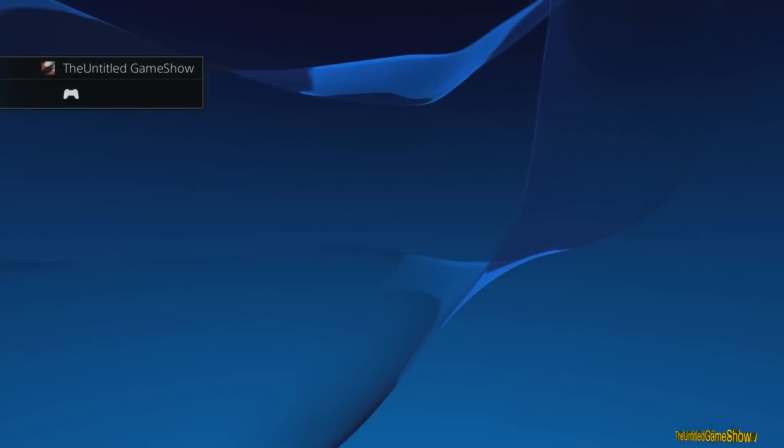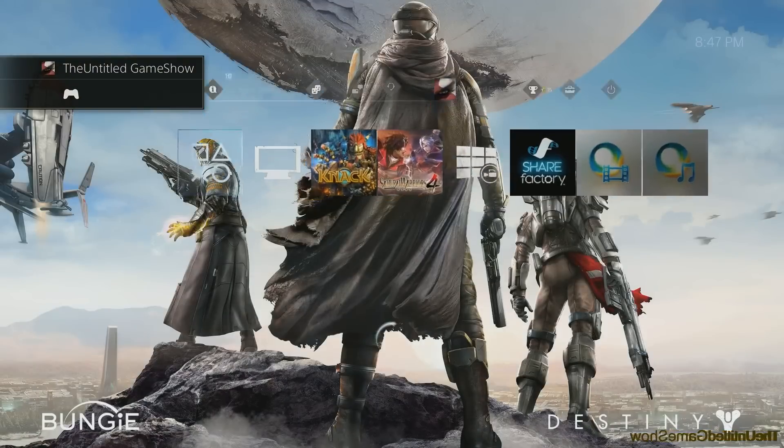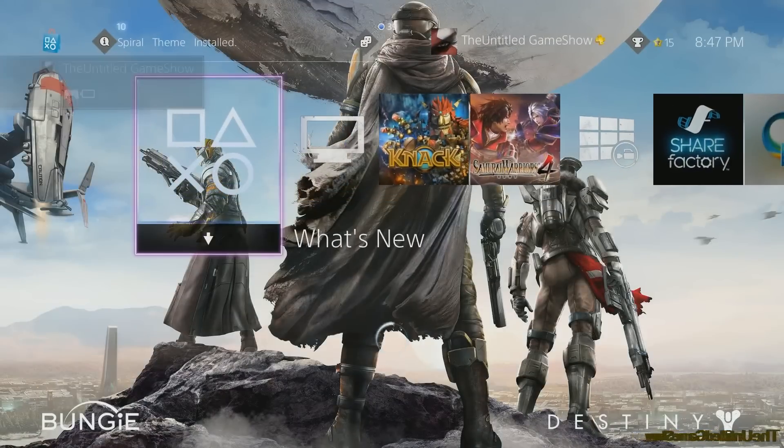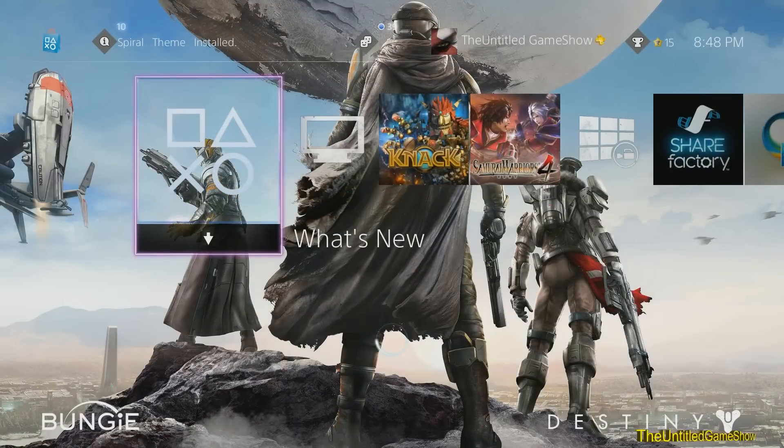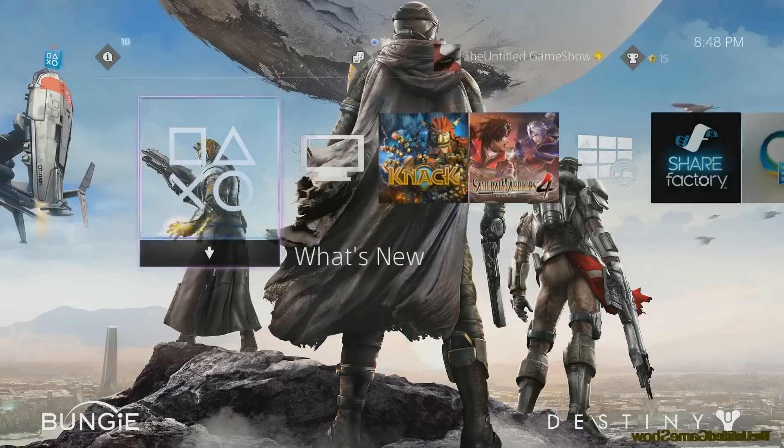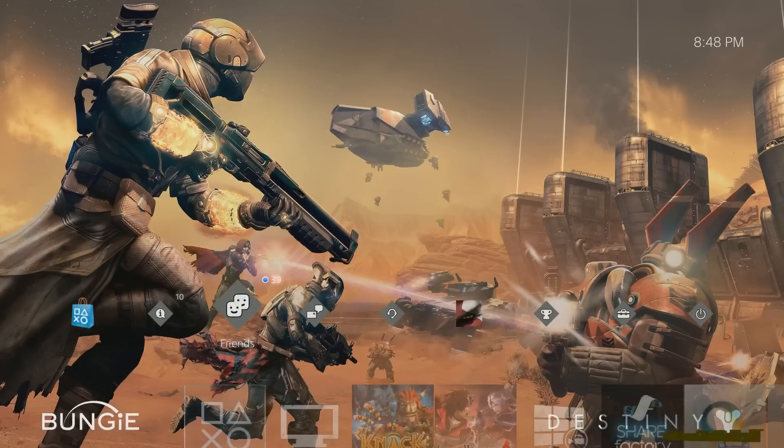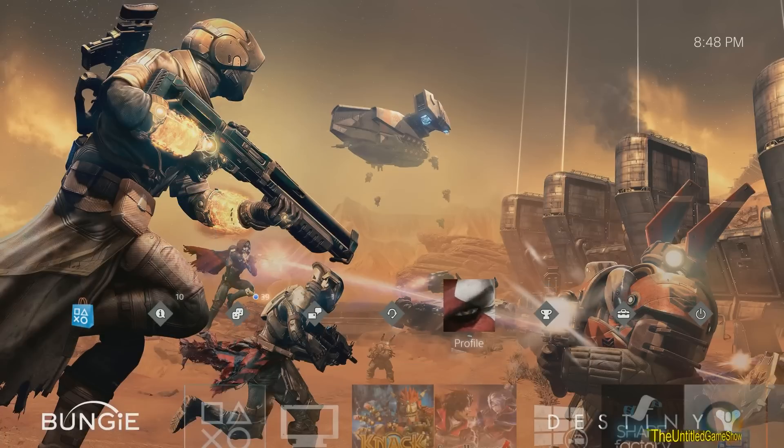As you guys can tell, I love the music in Destiny. Now Destiny is not one of my favorite games, but the music definitely is good. So I absolutely love the fact that this brand new theme for the PlayStation 4 does include the Destiny music and some of the sound effects from the actual game. As you guys will be able to tell right now, this is the Destiny theme.